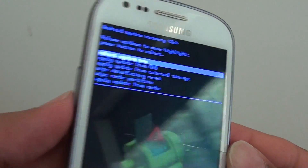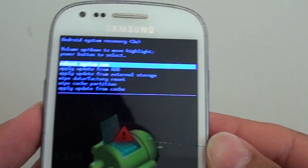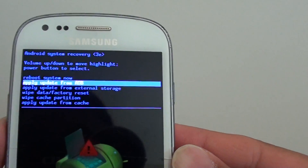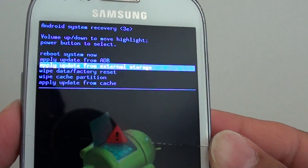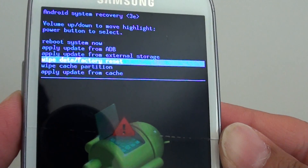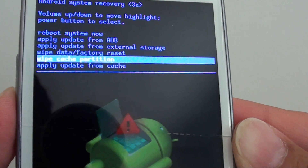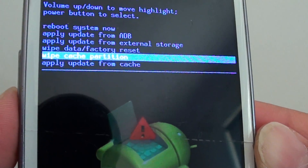Now using the volume down key, we want to go down and select wipe cache partition — there it is.